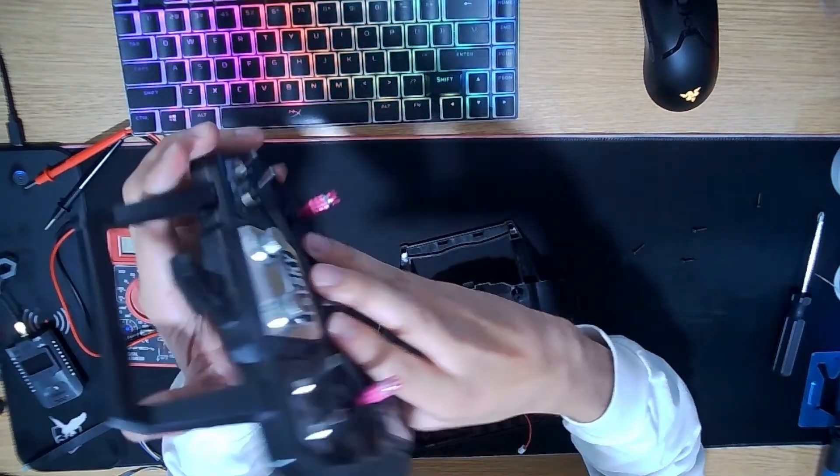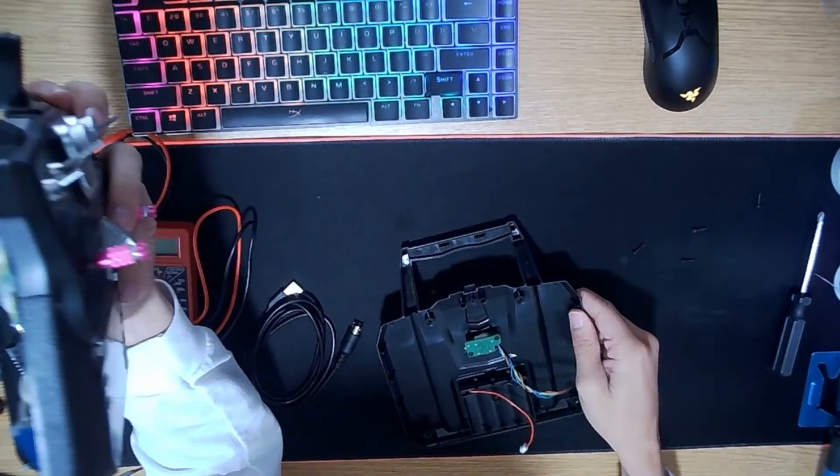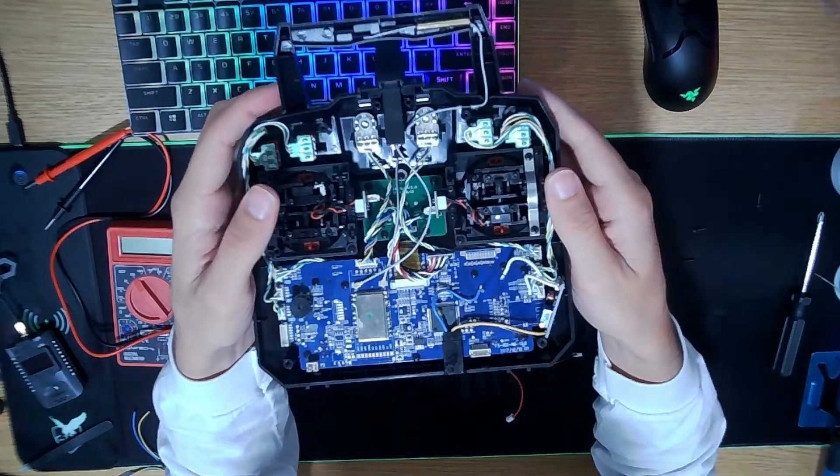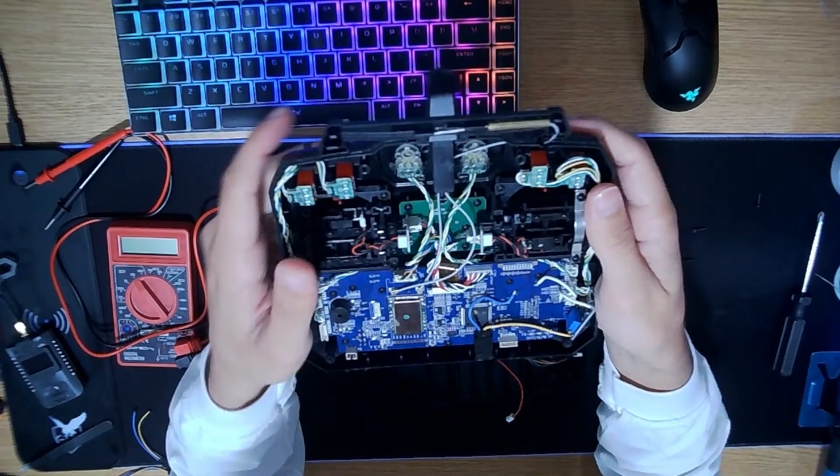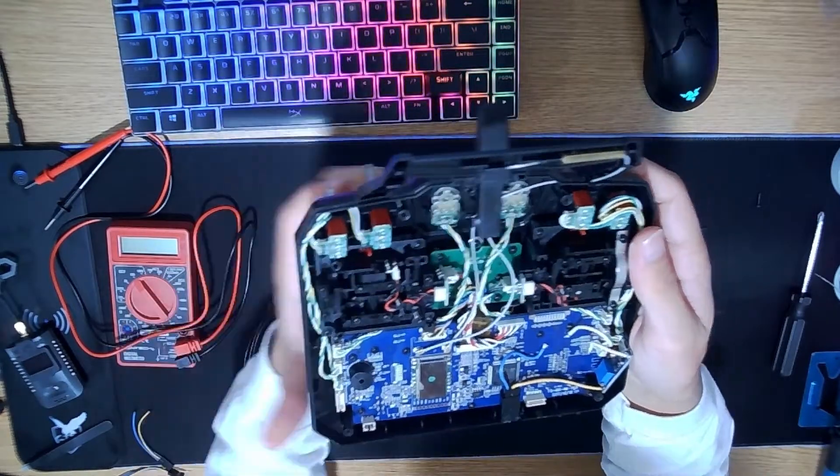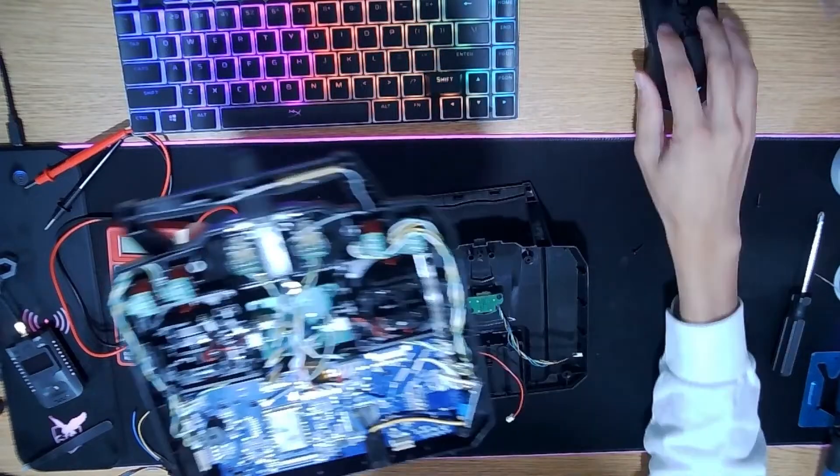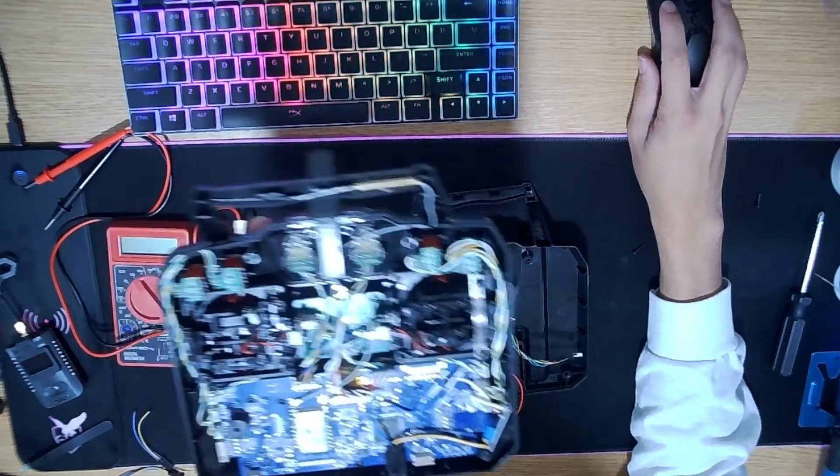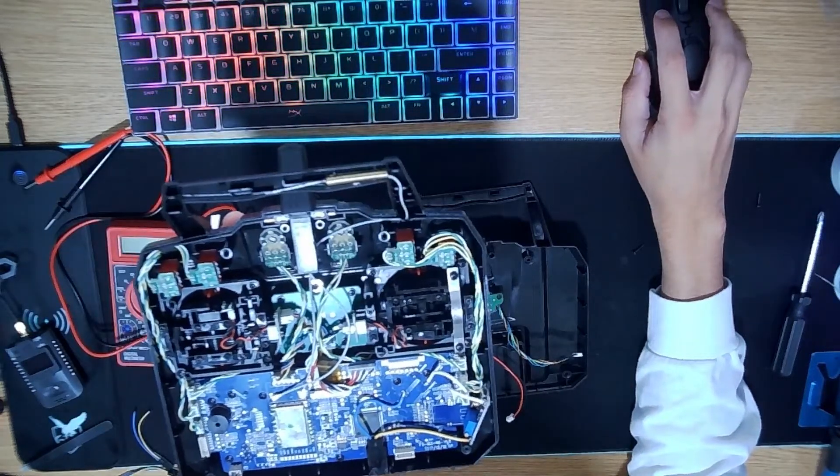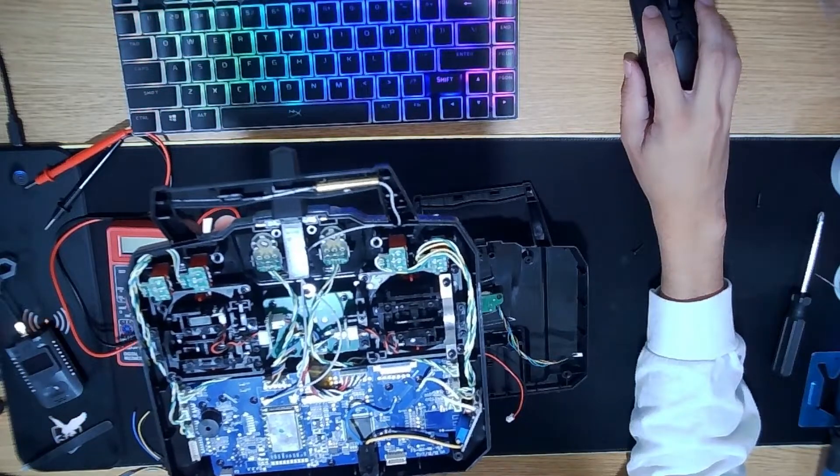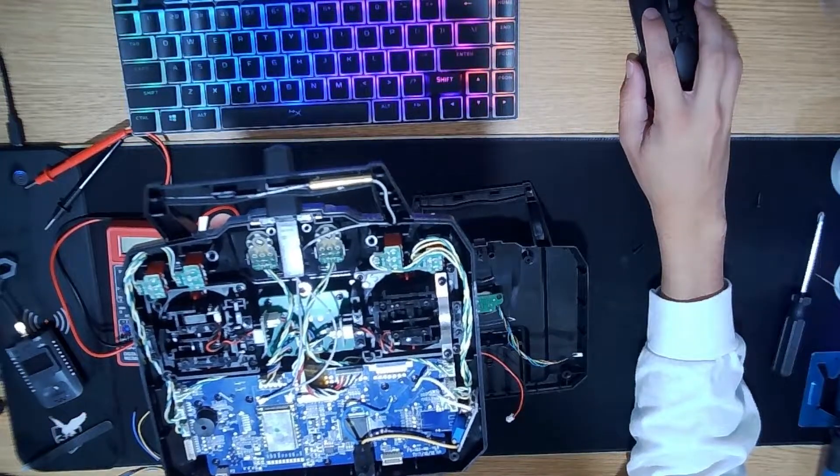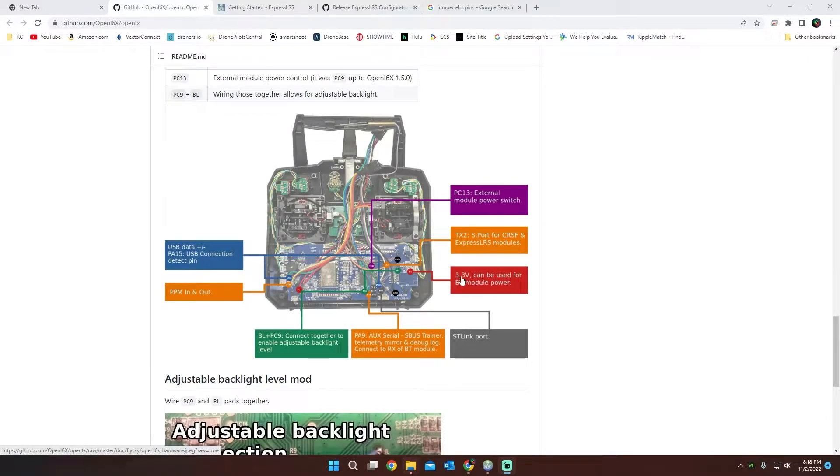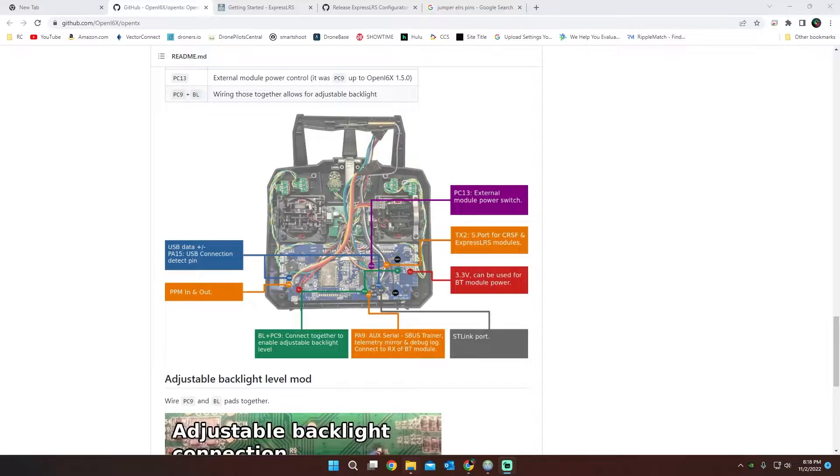On the back here, I already got this pulled apart, but I already have all this wired up that I'm going to put in here. Basically what we're doing, I'm going to throw up the diagram here. I wired up to the 3.3 volts, the S port, and then the ground port on my controller.